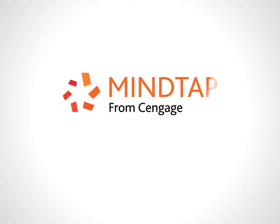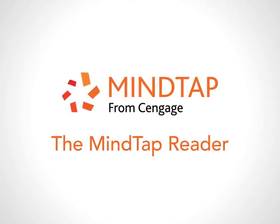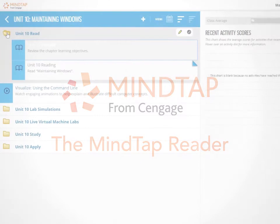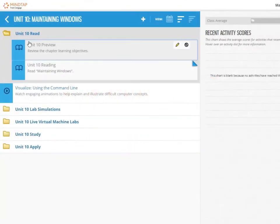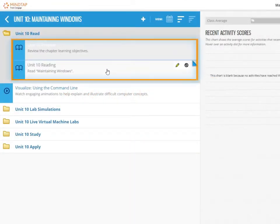Welcome to the MindTap training video, The MindTap Reader. After a reading activity is selected, the table of contents for that unit is displayed.